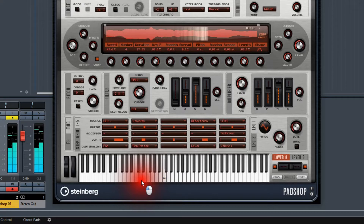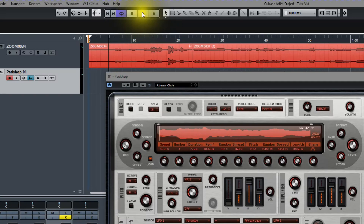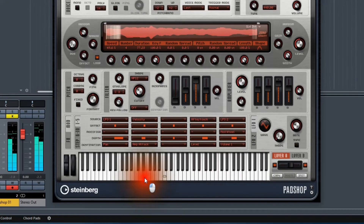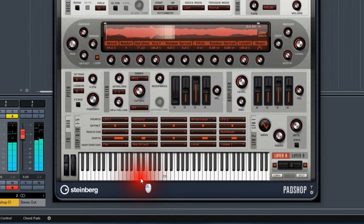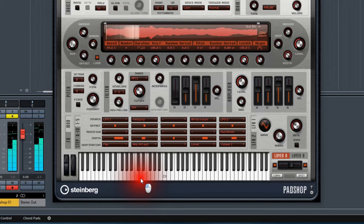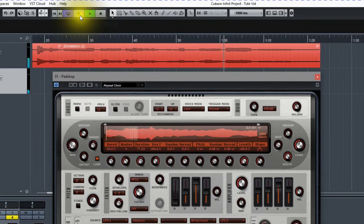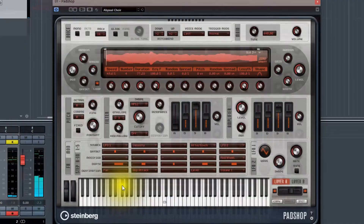Some virtual instruments have built-in keyboards so you can test their presets. I like that one. And what we can do is play our flute clip. I think that was it.